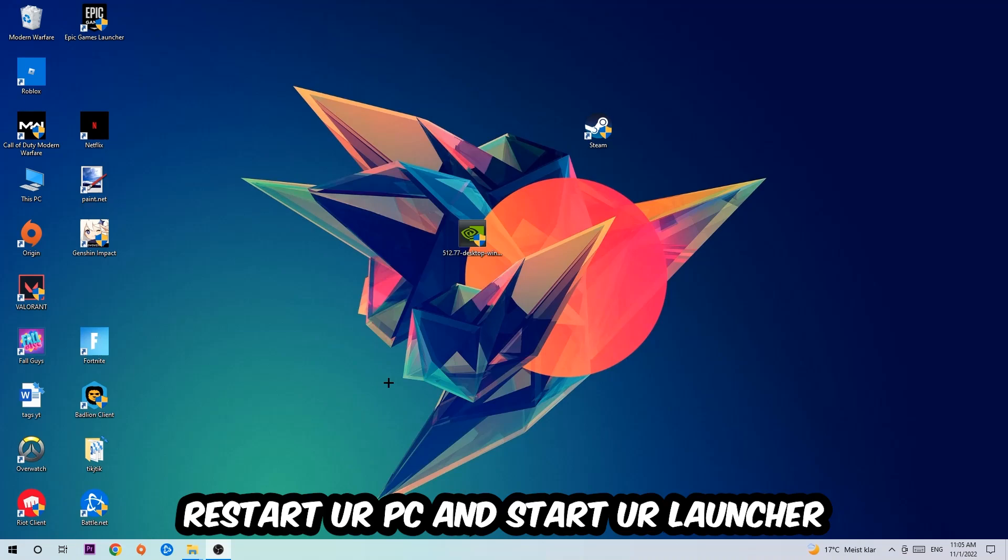I would personally recommend to restart your PC afterwards, and once it is restarted you should be able to see the little shield emblem in your shortcut.